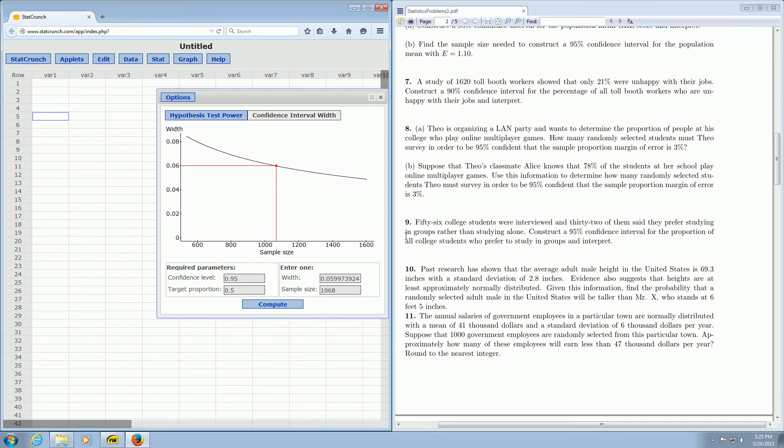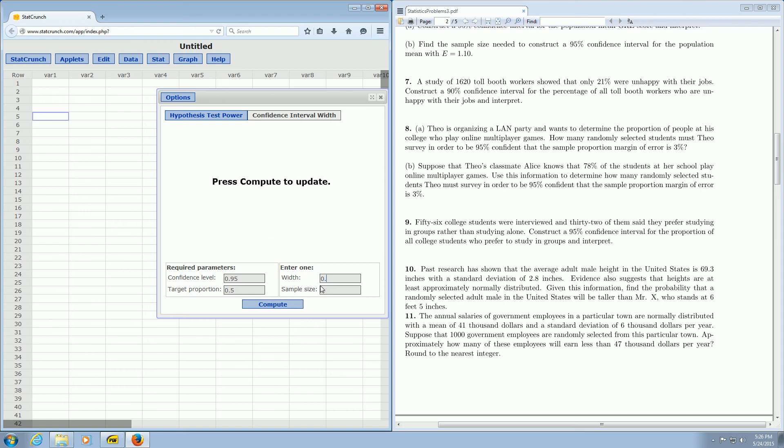Now in Part B, it's the same exact question. It says, suppose that Theo's classmate Alice knows that 78% of the students at her school play online multiplayer games, and the rest of the question is exactly the same. So we enter the width again. It's 0.03 times 2, so 0.06.